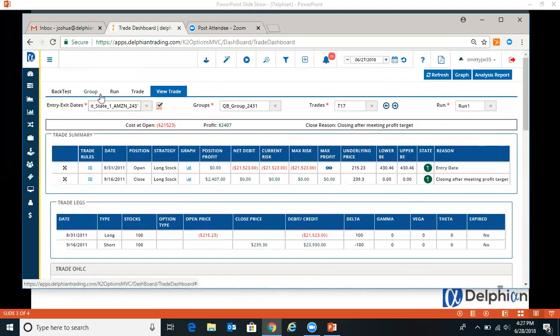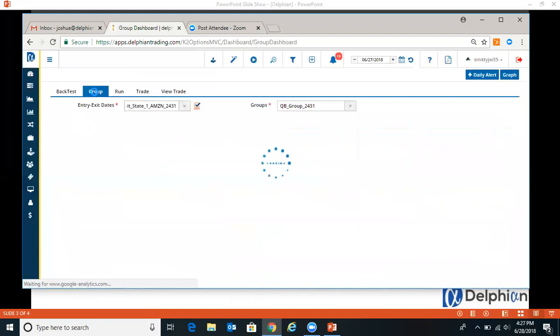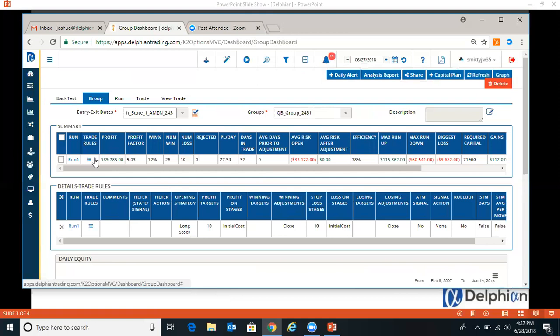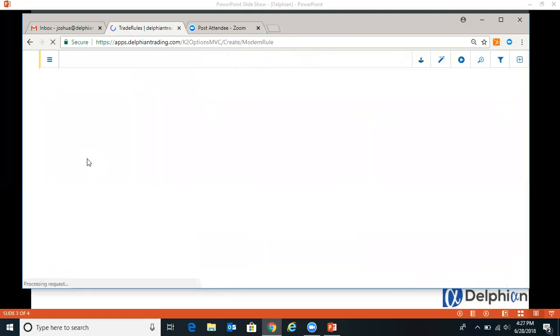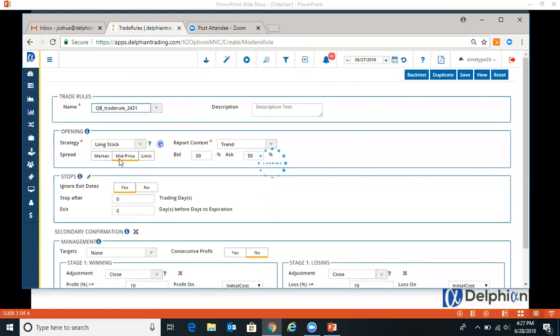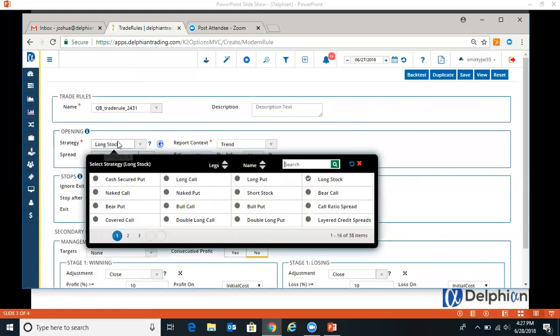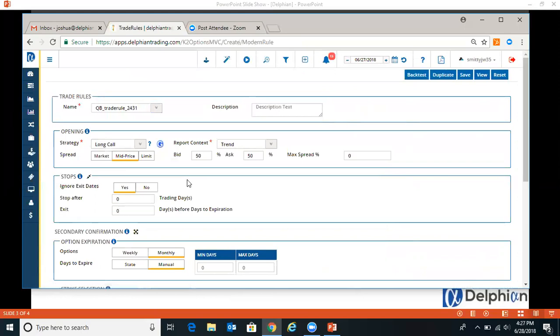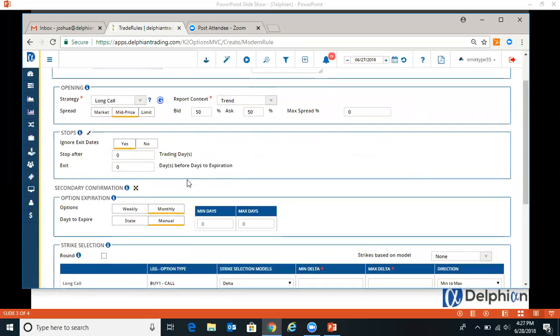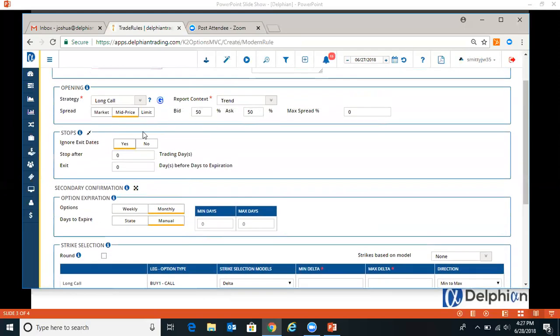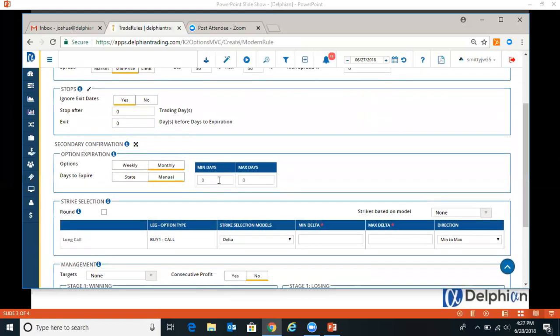So you can always navigate between these, so you can go back and do group. So if you want to change the rules, you can go in and click the sandwich bar. So if we wanted to change it from long stock and say, okay, long call. We'll leave it as a mid price.